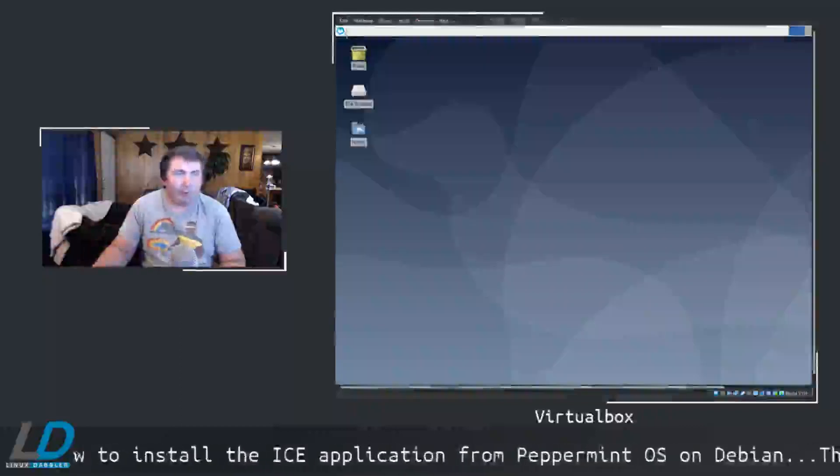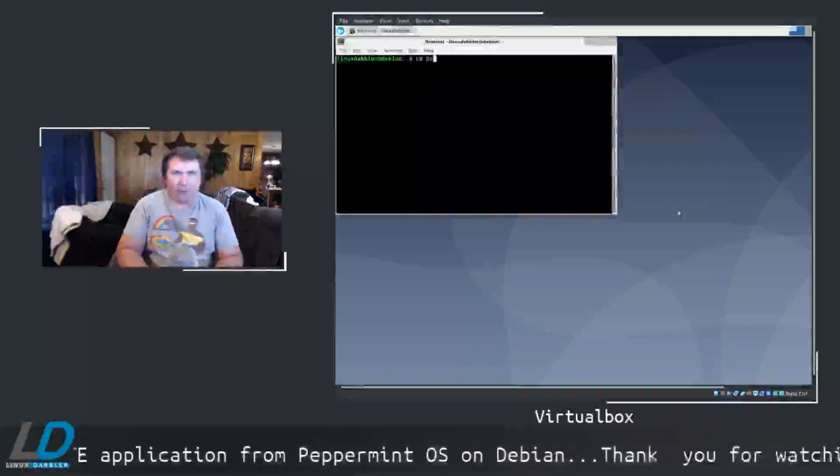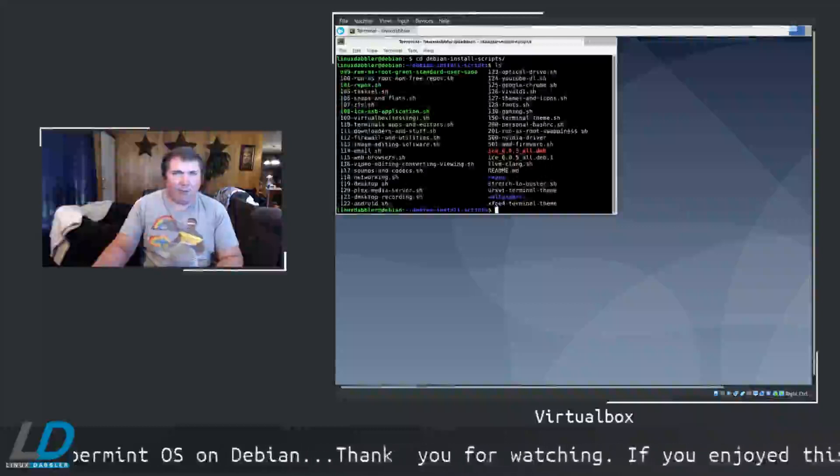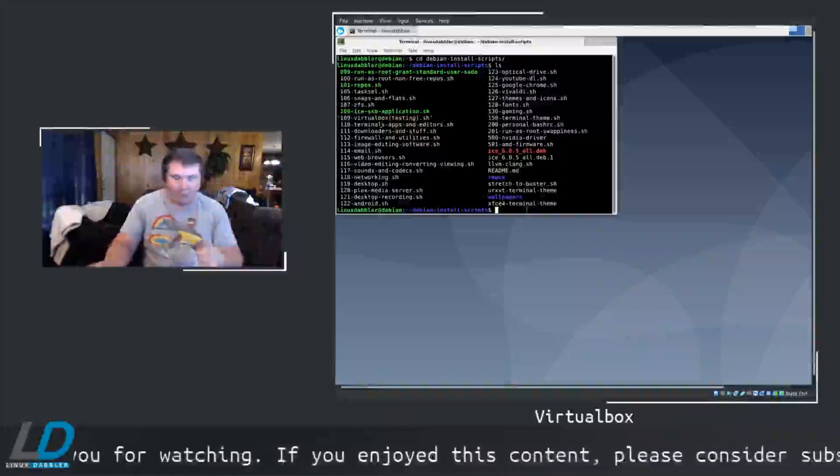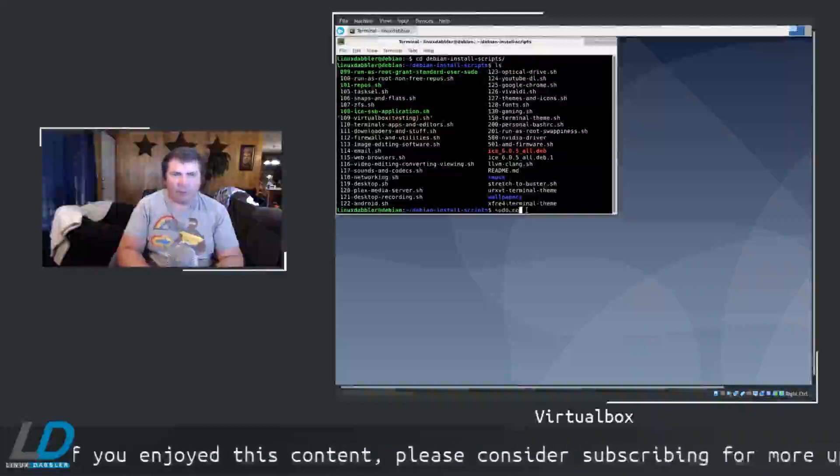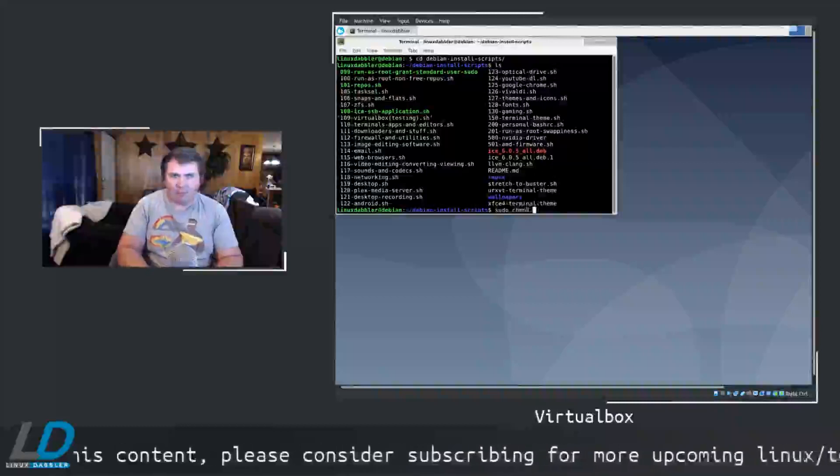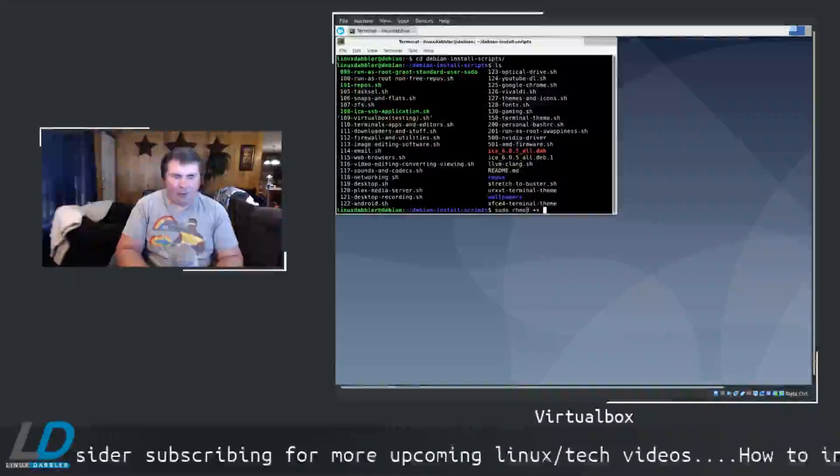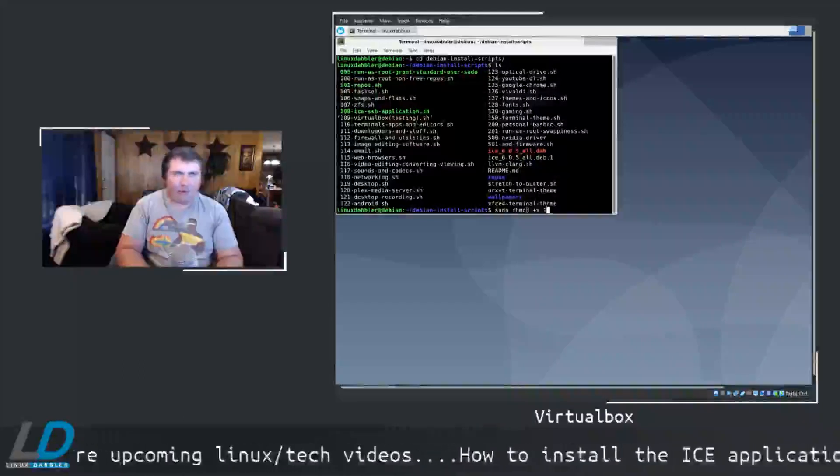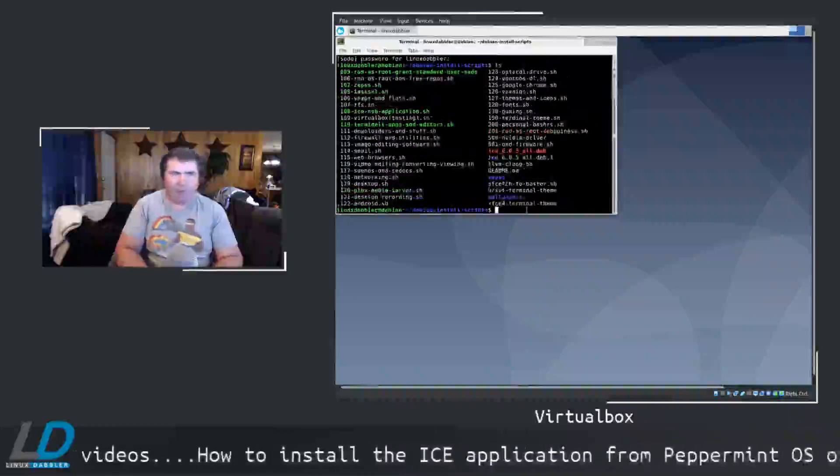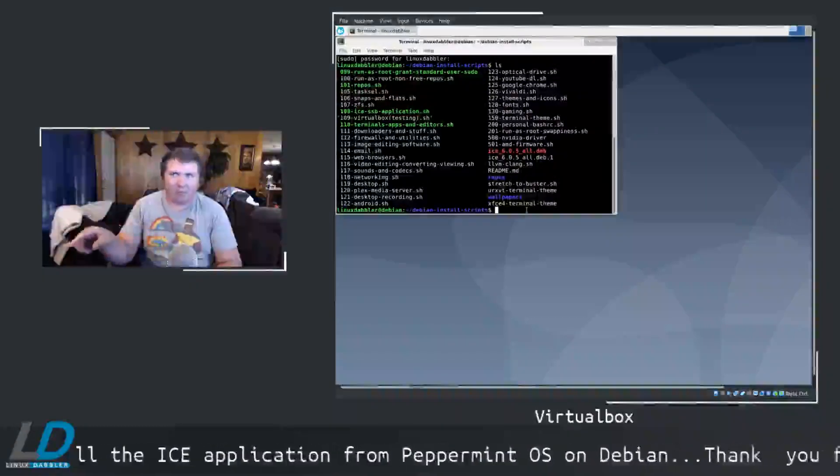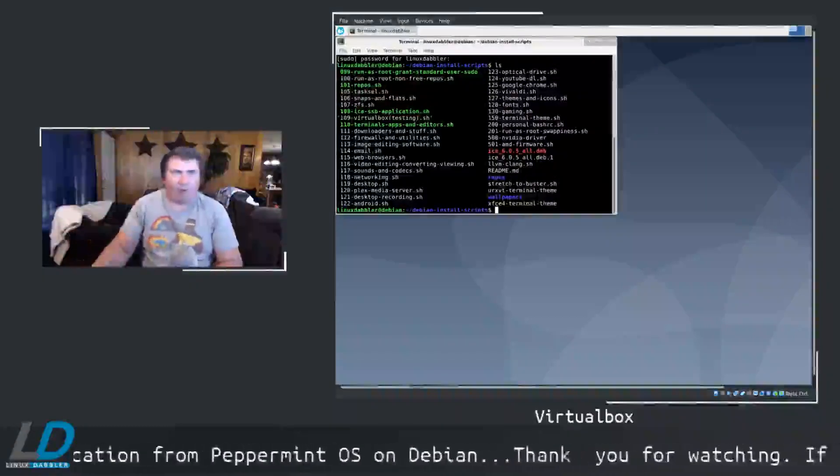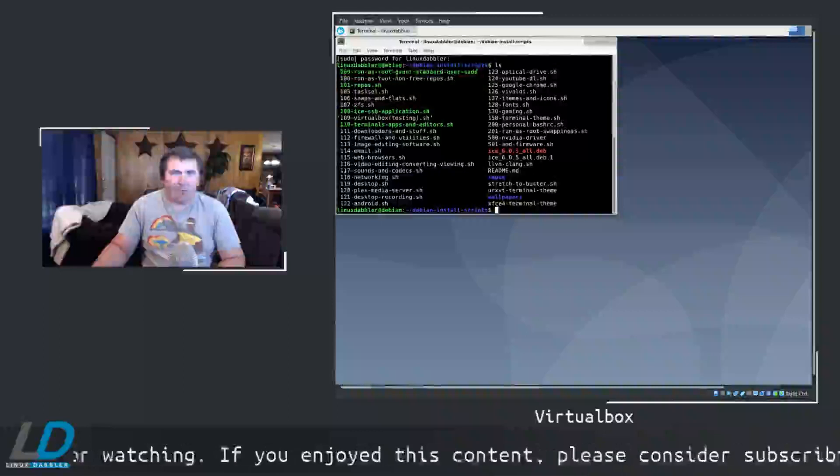So, I'm just going to rerun the script. So, we're going to change directories into debian-install-scripts. I've only got three of all these scripts executable. So, to make it executable, if you don't know, I'll show you real quick, is you'll do sudo chmod, or change mode, plus x, and let's say you want to do, I don't know, let's say 110, just as an example. Type in the password, and there you go. But if you don't have your standard user in the sudoers file, you have to do that as root. Which is why my first script up here is run as root, grant standard user sudo.